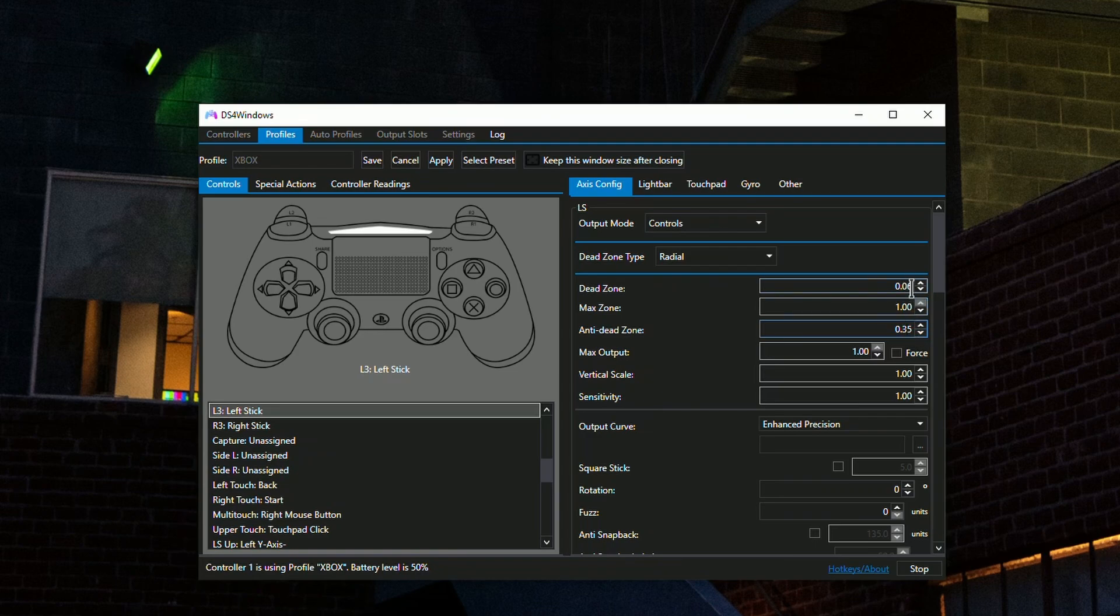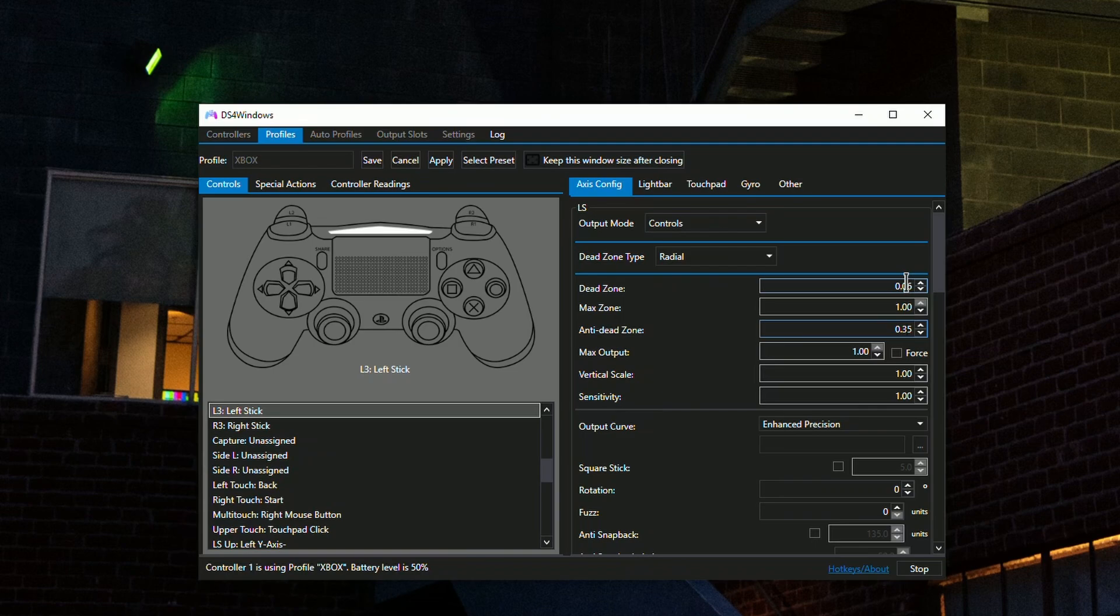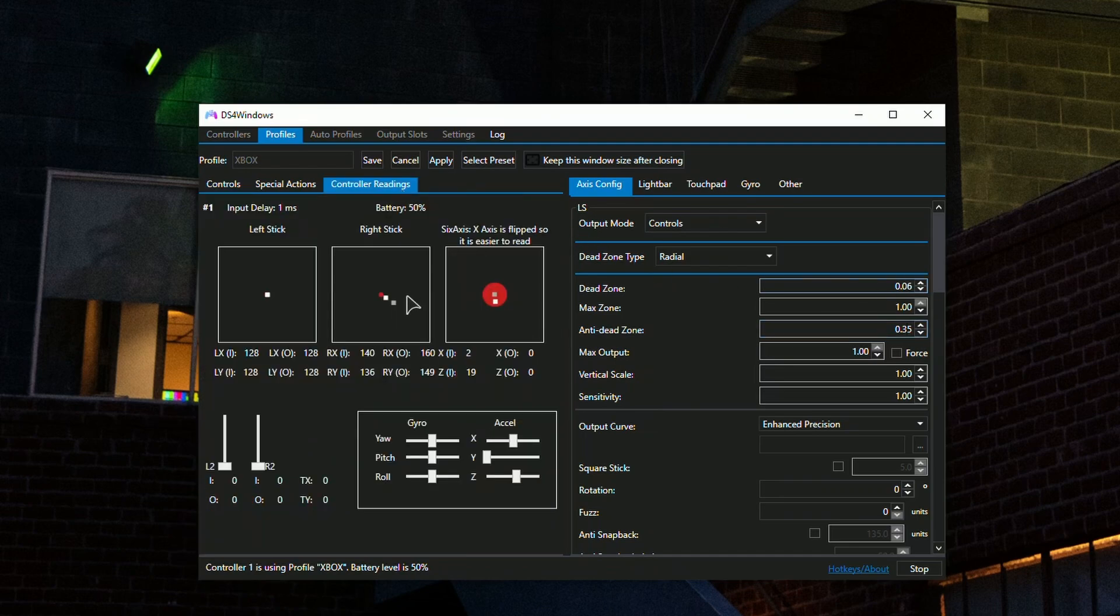Set the anti dead zone to 20 precisely, then fiddle around with the first dead zone field to figure out the lowest setting. Increase it if there's drift, decrease it if there's no drift, and see how far you can push it. You have controller readings where you can see this graph.